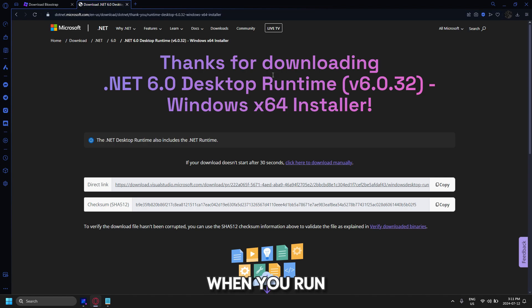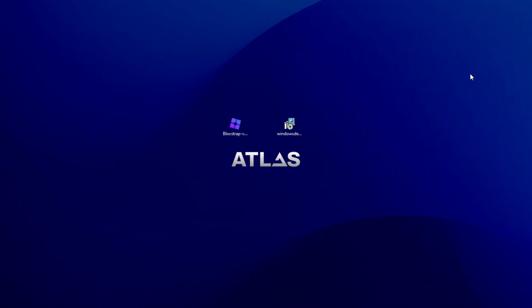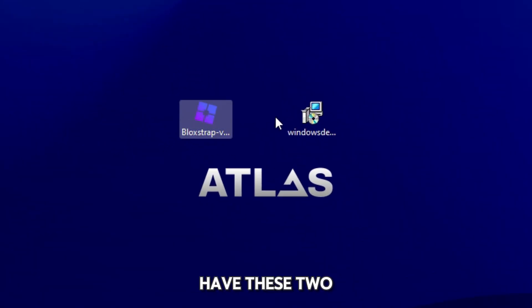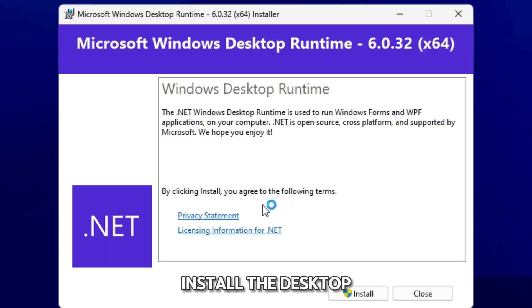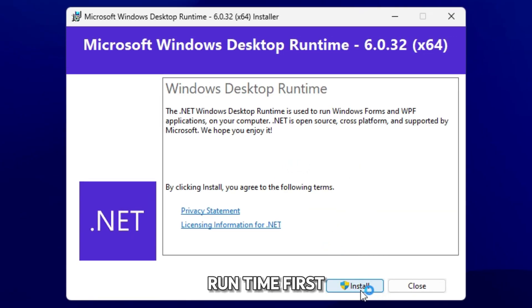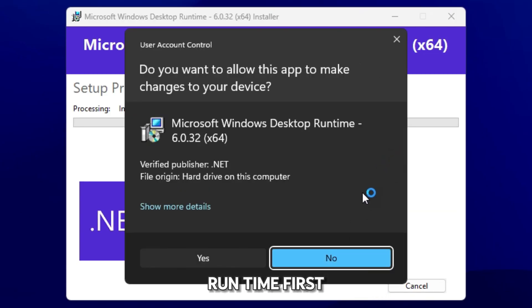When you run this, it will automatically download. So when you have these two now, you can go install the desktop runtime first.